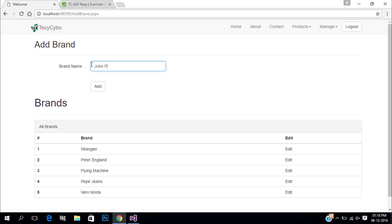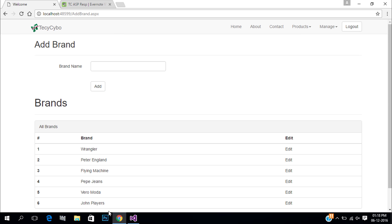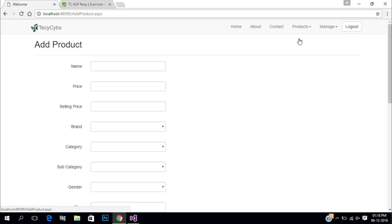In the previous video we added our master data to the database. Now let's insert our product data to the DB.